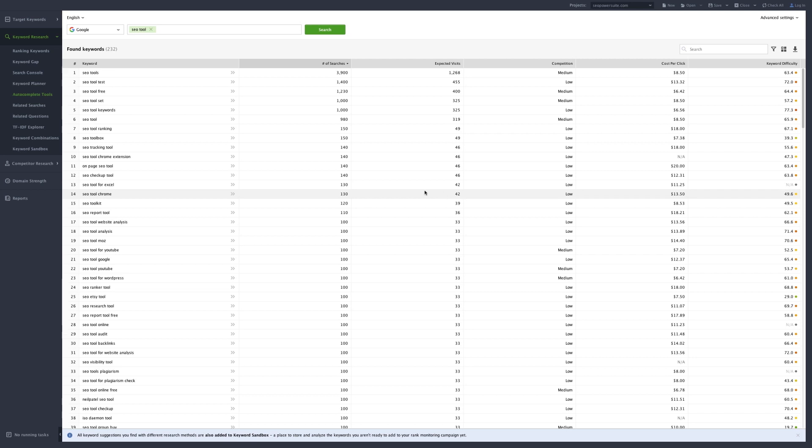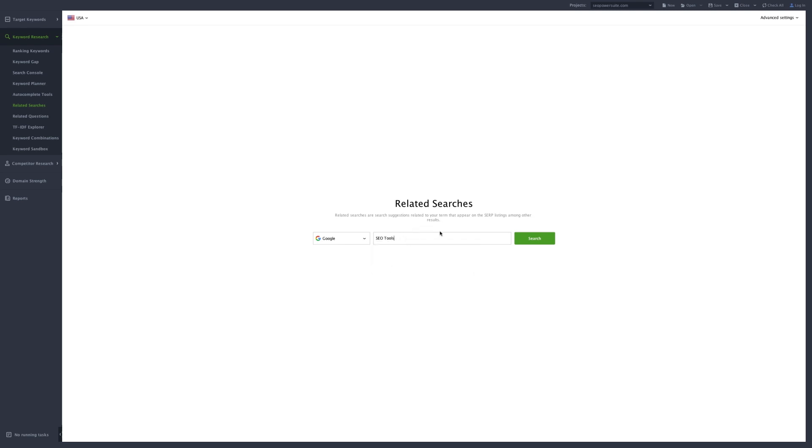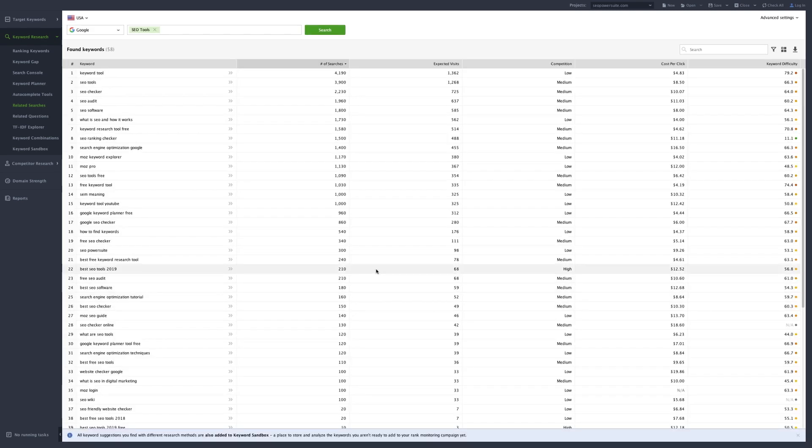Want to look for related keywords? Switch to the Related Searches tab here, and choose where you want to start the search. Google, Bing, or Ask. Again, enter the topic keywords and hit Search.